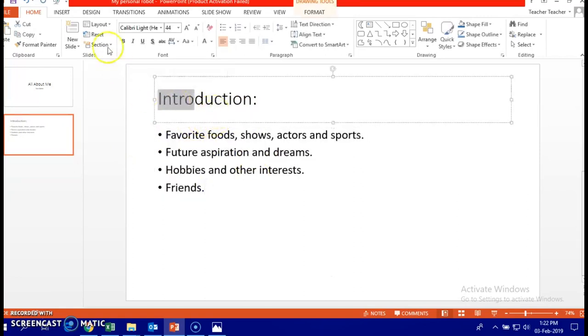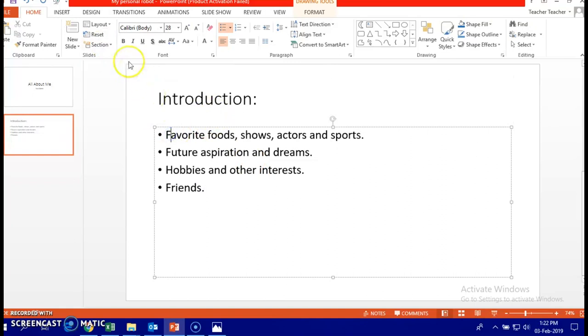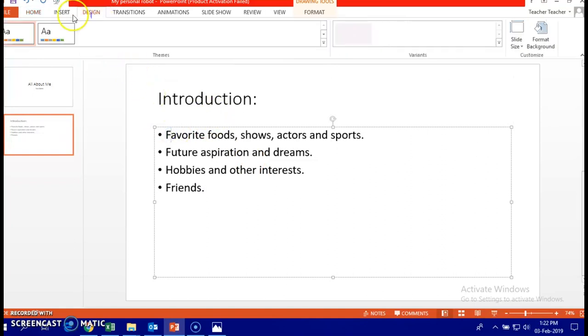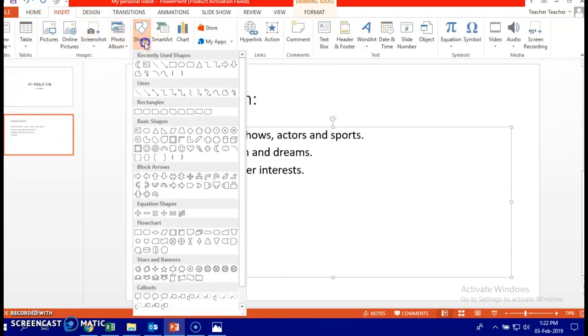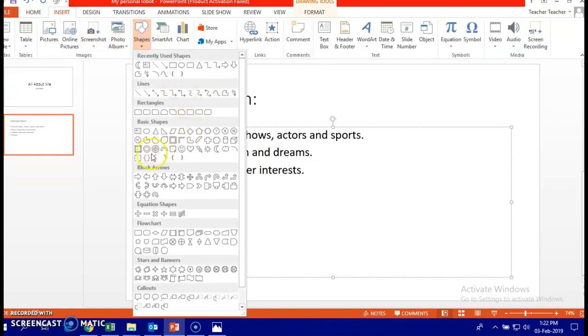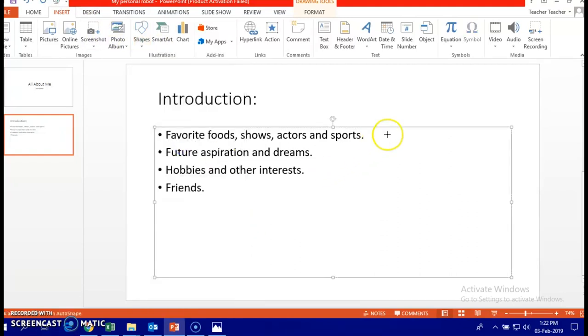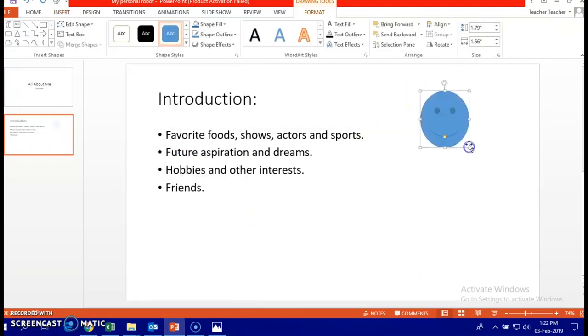Don't forget, you can decorate using shapes, insert, shapes, smiley, make anything you want, change it, rotate it, change the color.